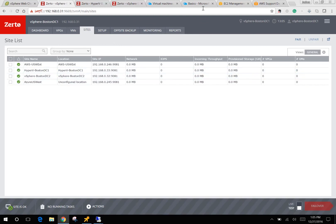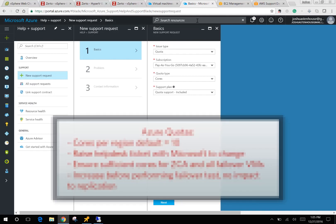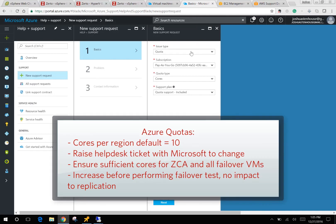A couple of quick tips for recovery scenarios is there are default quotas and limits within Azure and AWS that you're going to want to remove or change before you start recovering any VMs at scale. So in Azure, you need to create a help desk ticket and increase the number of cores available in the region that you've selected.